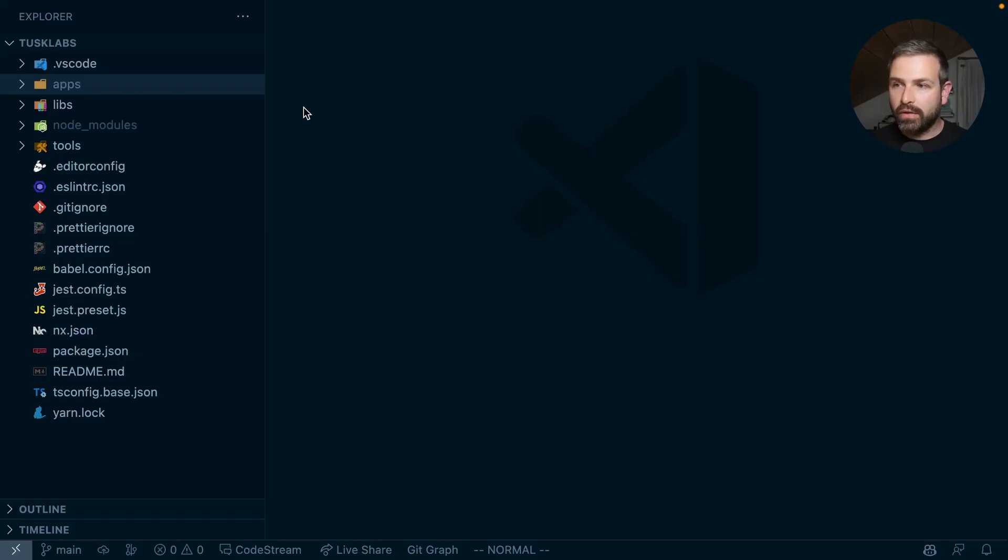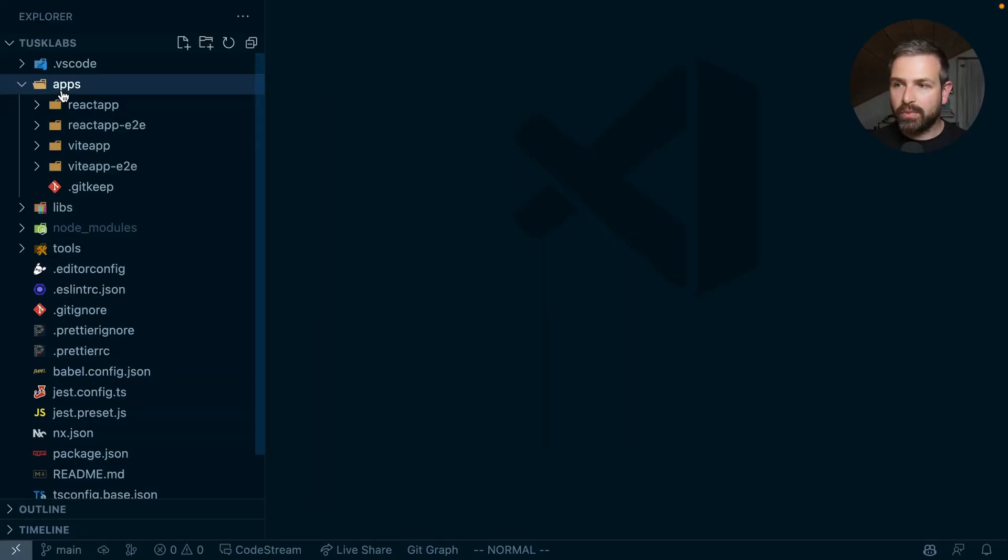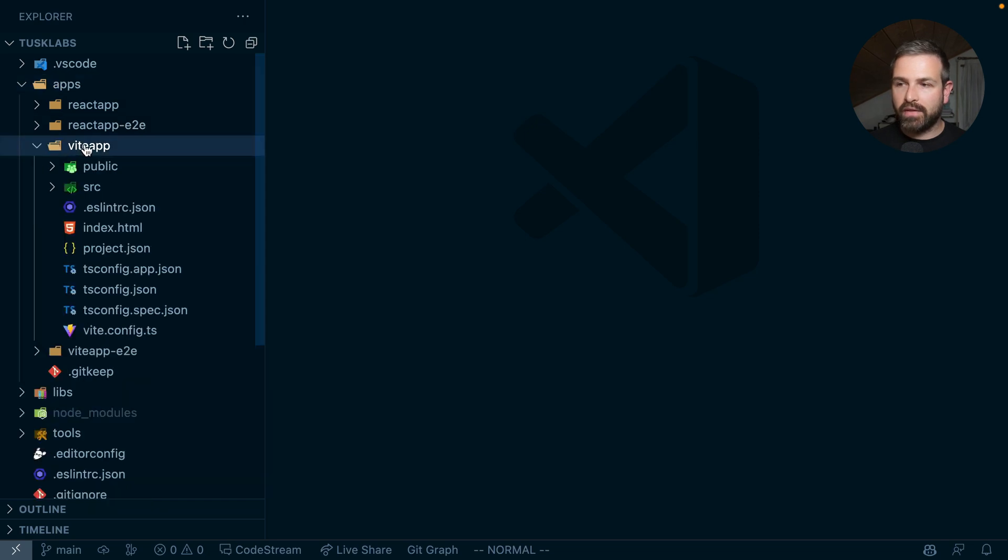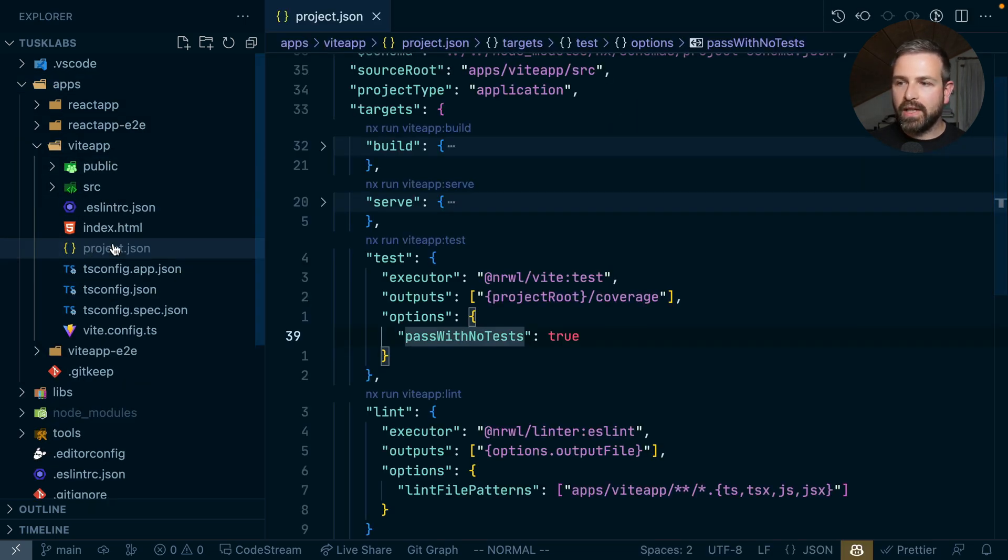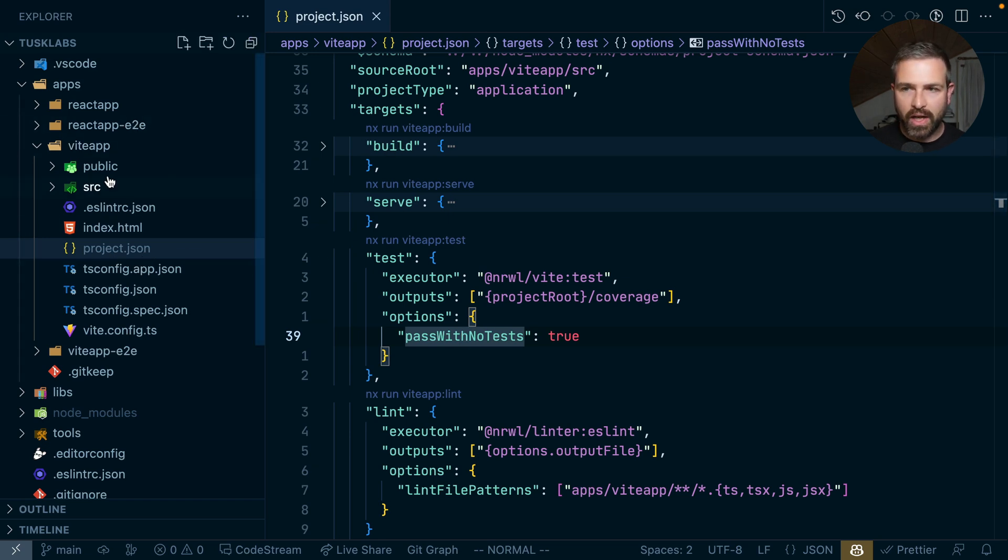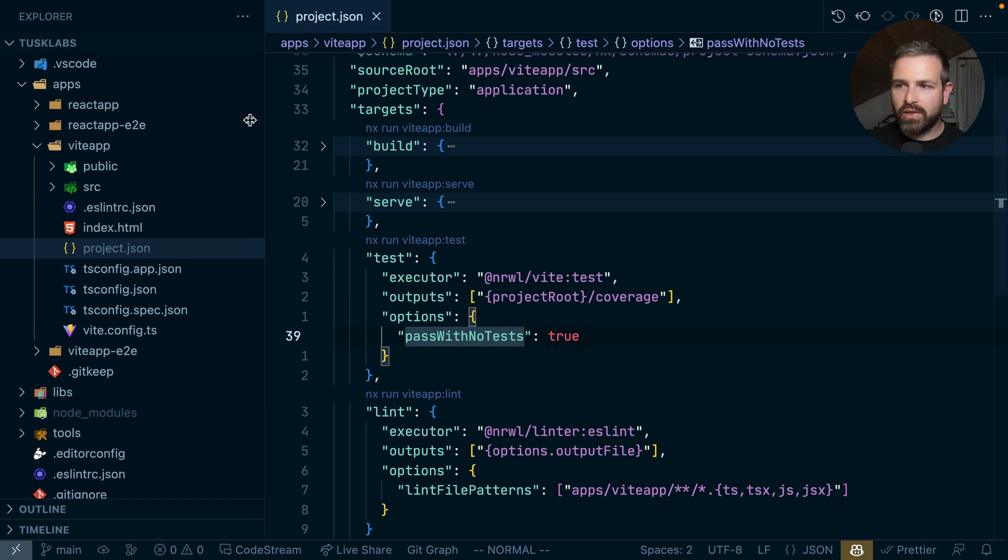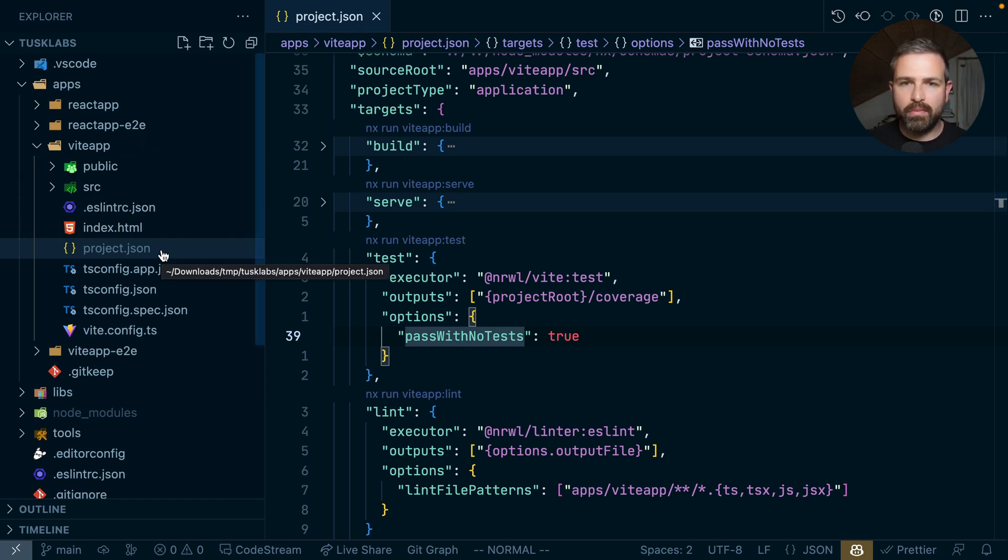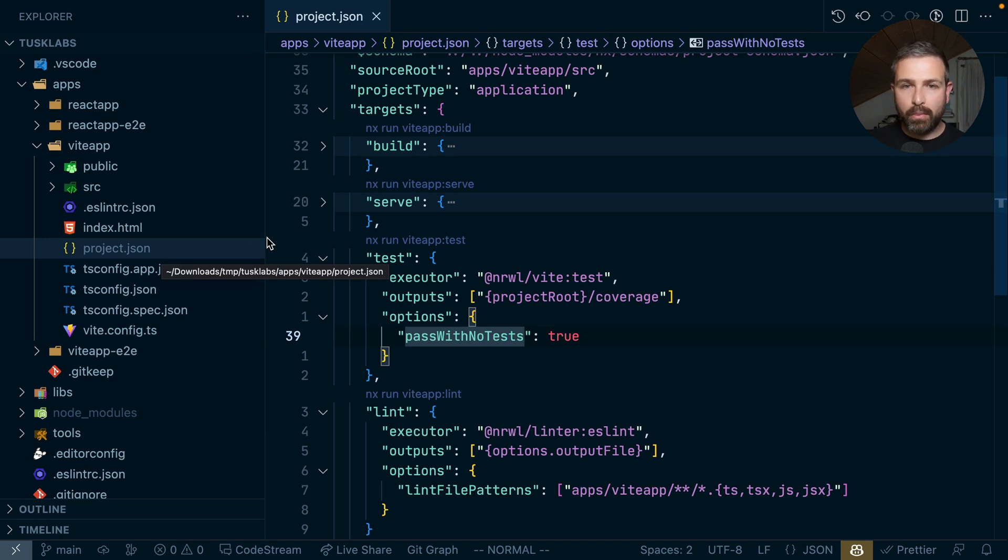If you take a look for instance at this workspace, here we have a Vite app, which is basically a React app using Vite. And you have this project.json where you have the different tasks that you can run against this project. So whether that is a project.json or a package.json in a package-based monorepo, it doesn't really matter. But all those scripts are focused on running and operating on that project.